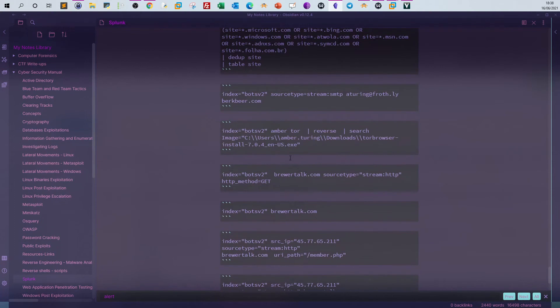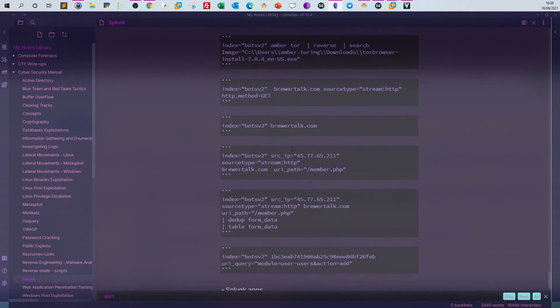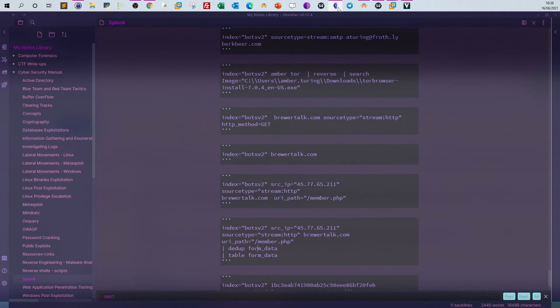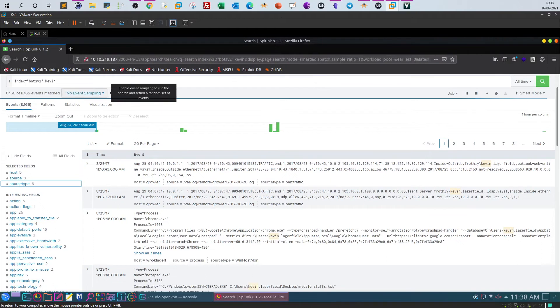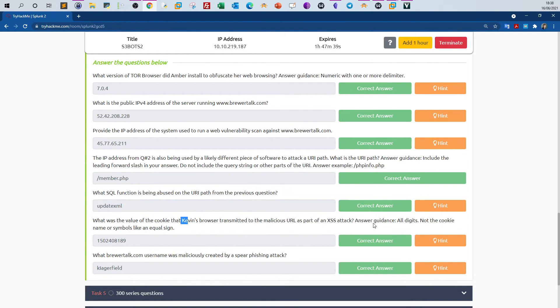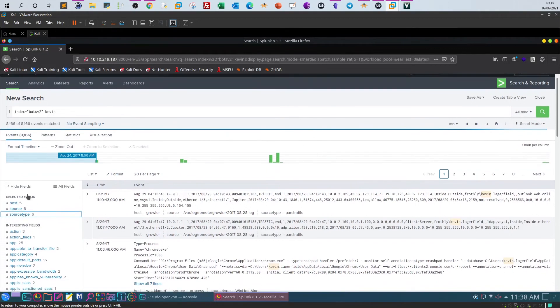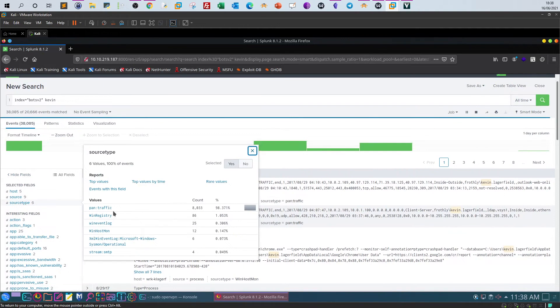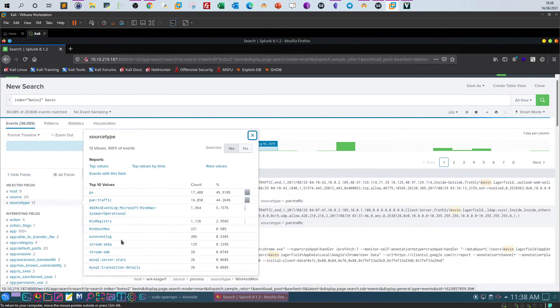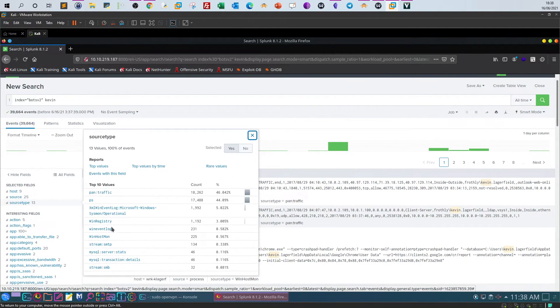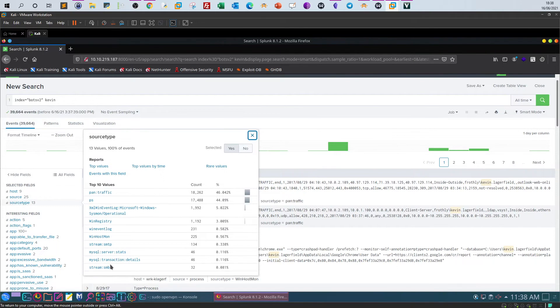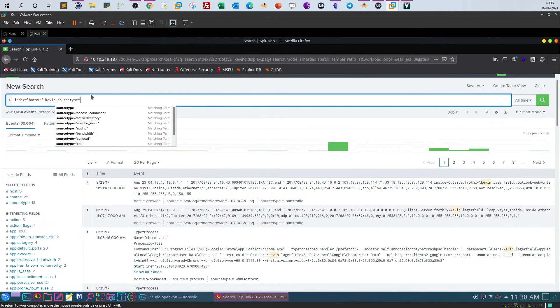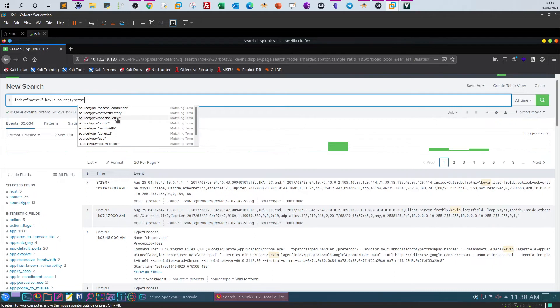Let's get back here. What was the value of the cookie that Kevin's browser transmitted to the malicious URL as part of an XSS attack? Answer guidance: all digits. So source types—there is no HTTP. Let's see here. Okay, let's type source type equal stream HTTP.